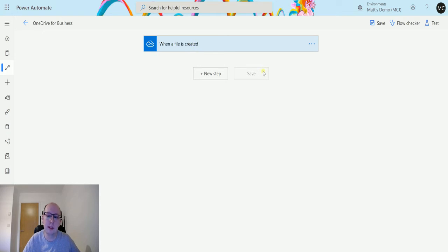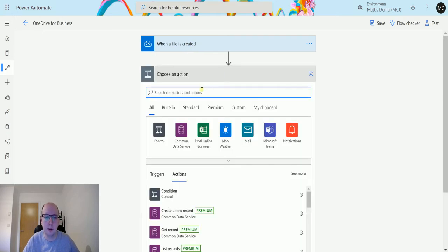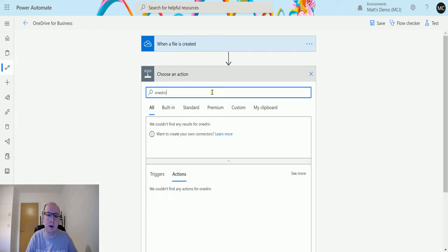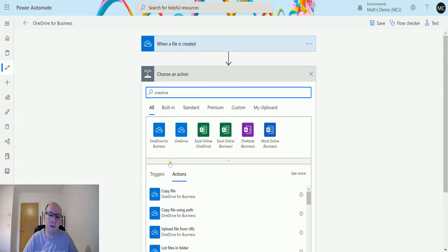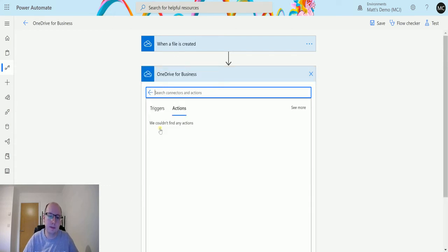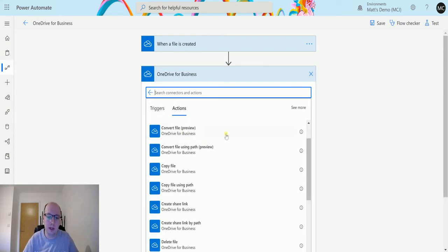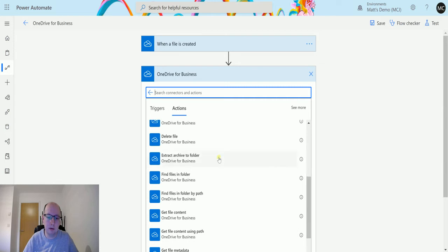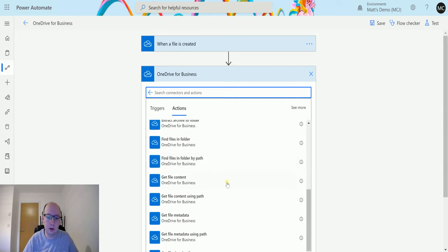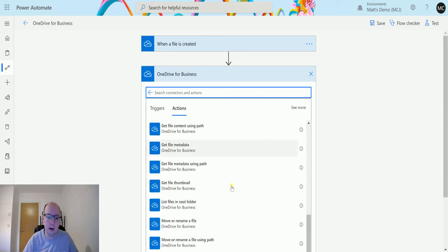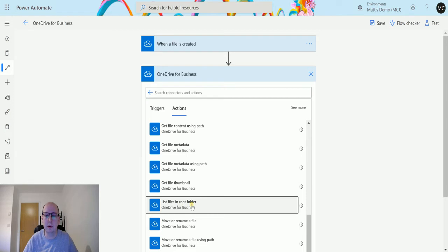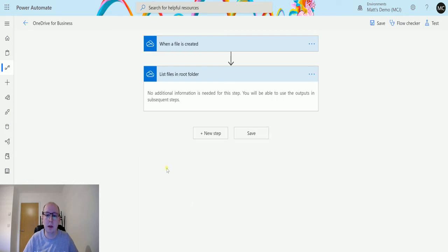I'm going to right click on new step and then I'm going to type in OneDrive for Business. I'll choose that connector and then we'll scroll down to list files in root folder.